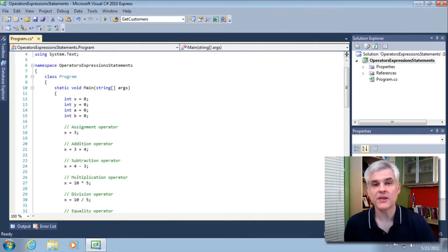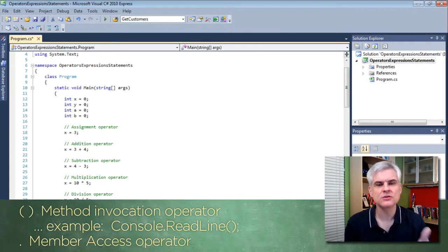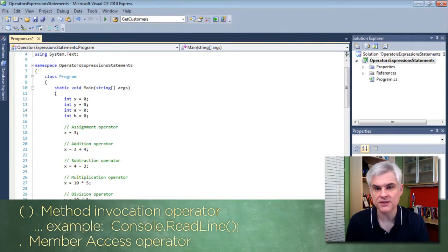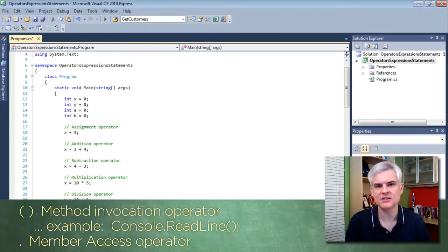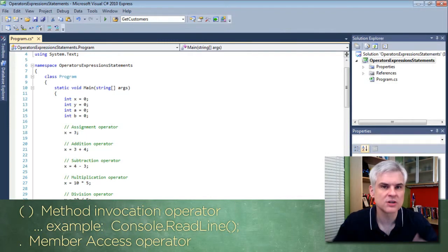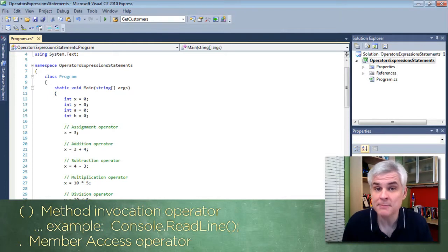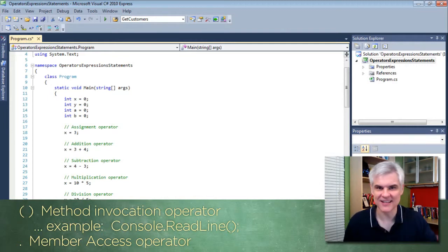I want to look at some other operators that we've seen but may not typically think of as operators. For example, the open and close parentheses — this is the operator for method invocation. When we used it in Console.ReadLine(), what we were really doing was saying we want to invoke the ReadLine method found inside the Console class. The open and close parentheses must be there in order to call or invoke that method. What happens if you leave them off? Try it in some code and see — I suspect you'll get an exception when you try to compile.